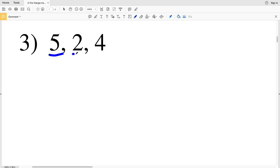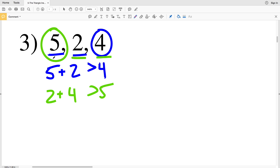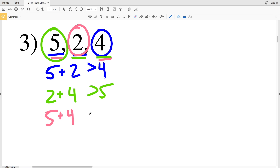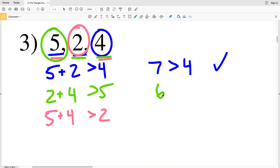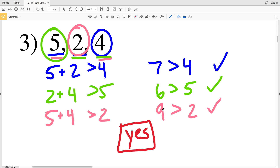In number 3, we check if 5 plus 2 is greater than 4, if 2 plus 4 is greater than 5, and if 5 plus 4 is greater than 2. 5 plus 2 equals 7, and 7 is greater than 4. 2 plus 4 equals 6, and 6 is greater than 5. 5 plus 4 equals 9, and 9 is greater than 2. Therefore yes, these three numbers can be the sides of a triangle.